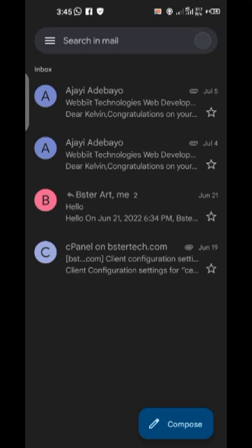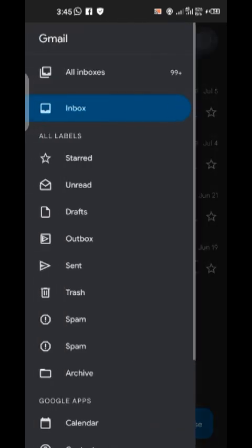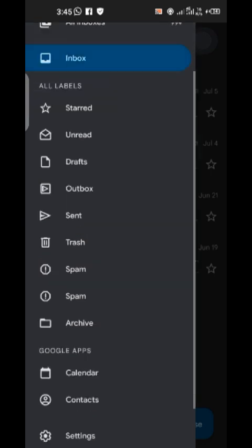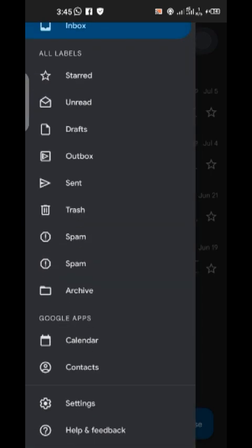Now I'll go to my Gmail app. To log in quickly, I click on the three-toggle menu button at the top, scroll down, and I'll see Settings — it's second to the last. I'll click on Settings, then scroll up to see all the email accounts already logged in on my phone.